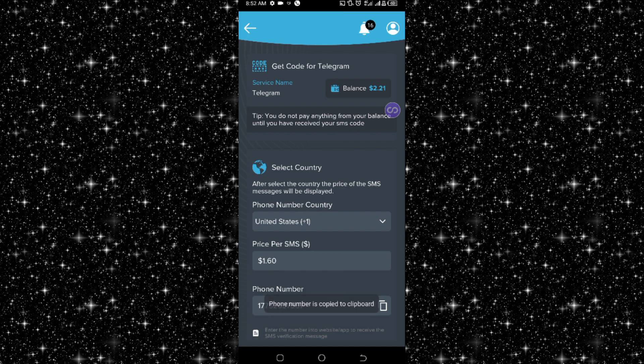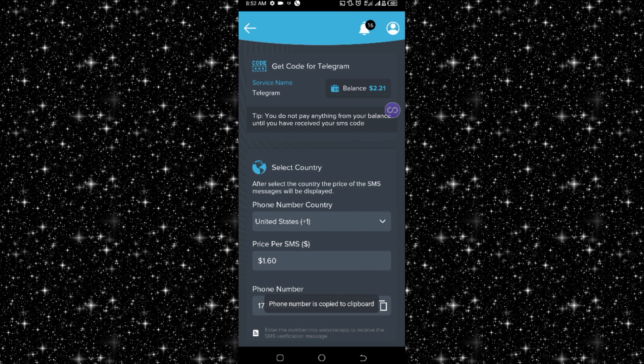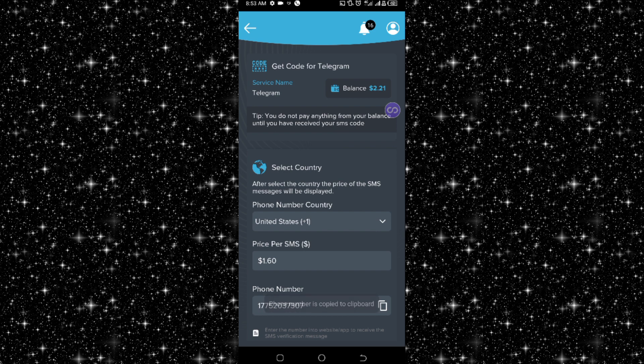As you can see, I have selected US and it brings out this phone number here. So I click on copy. The cost of this is $1.60, but sometimes before I started making this video it was 90-something cents. So the pricing varies.